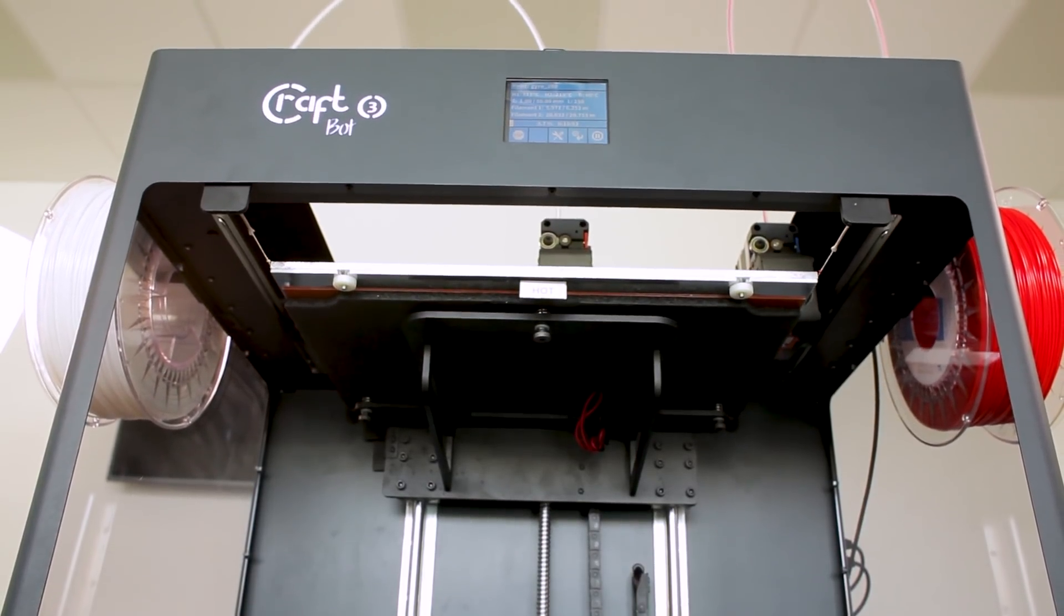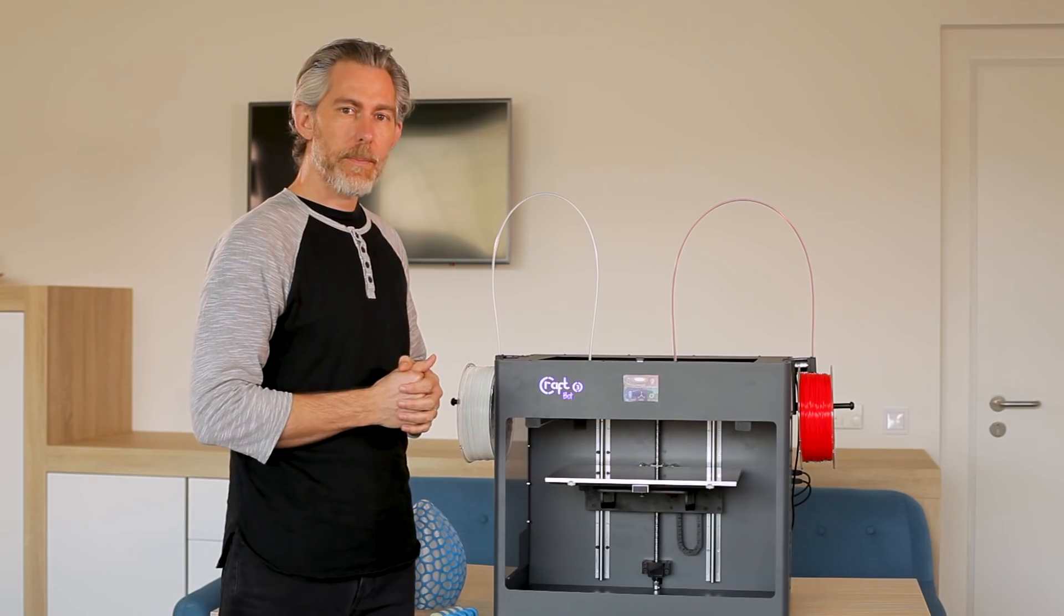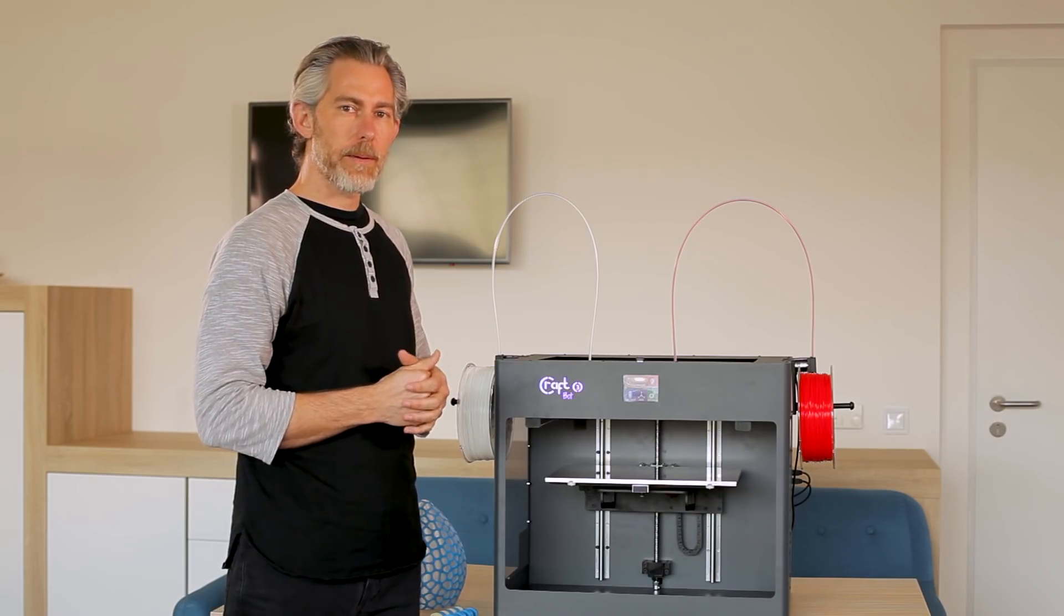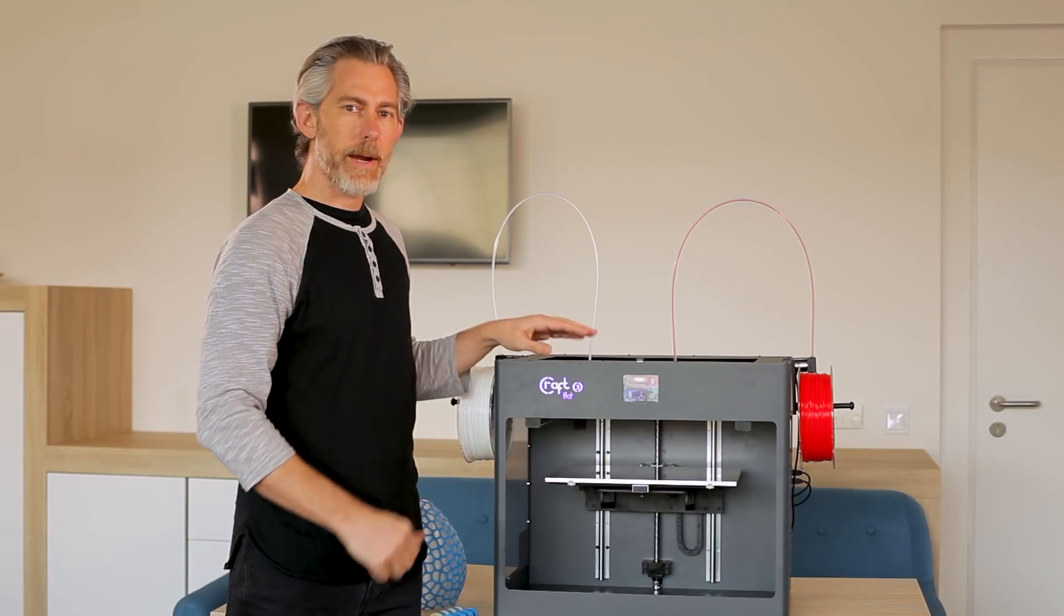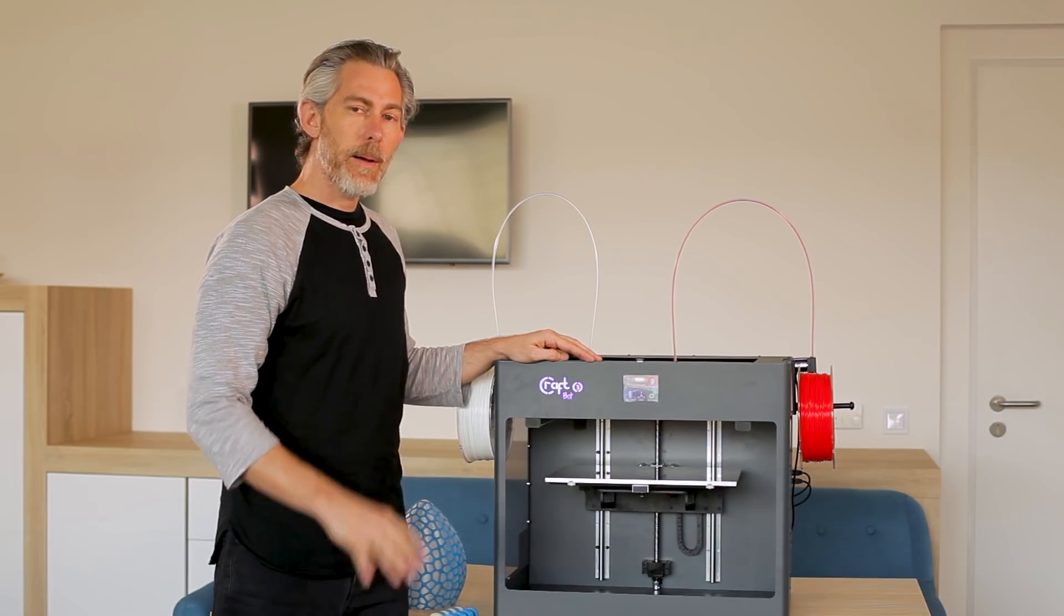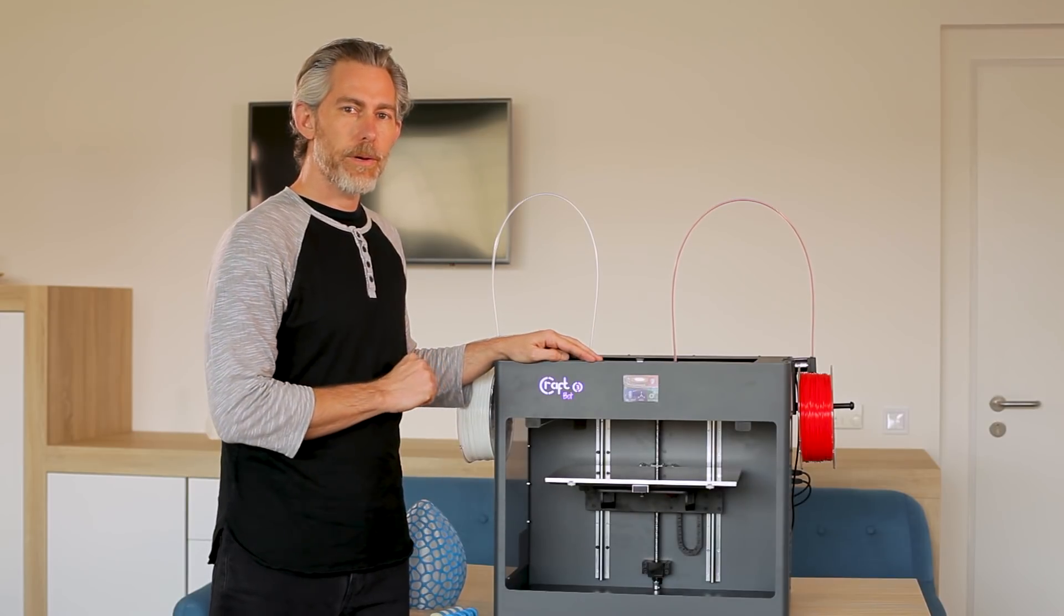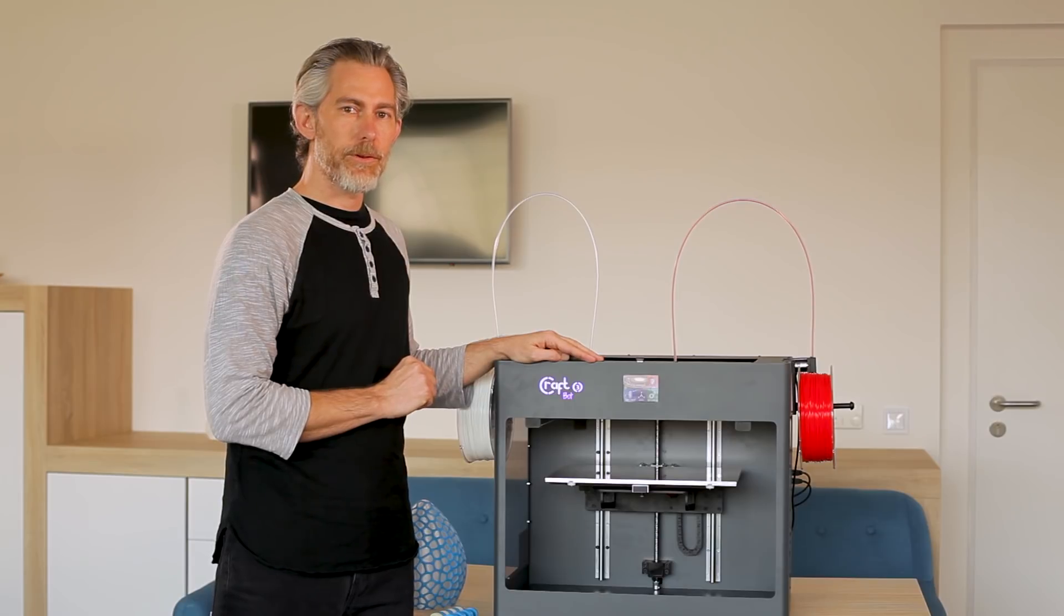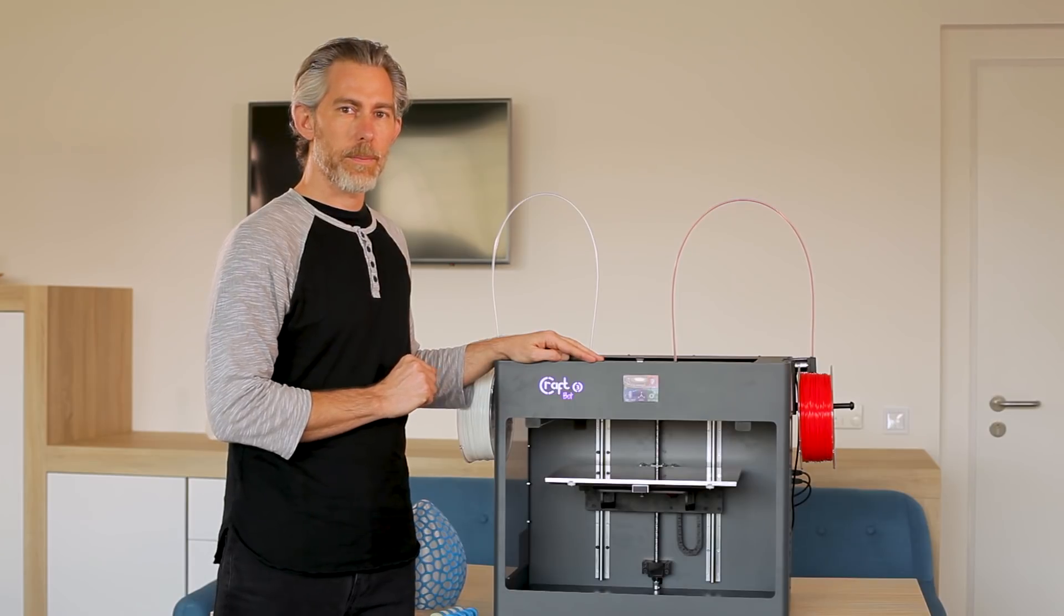Now like all previous CraftBots the CraftBot 3 is plug and play and is ready to print right out of the box. But today I'm going to show you a couple of configuration options so that you can get the most out of your printer.